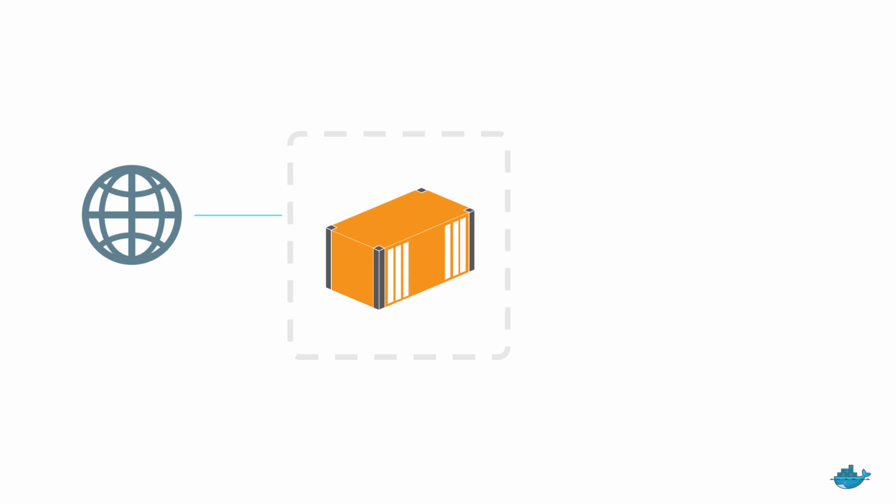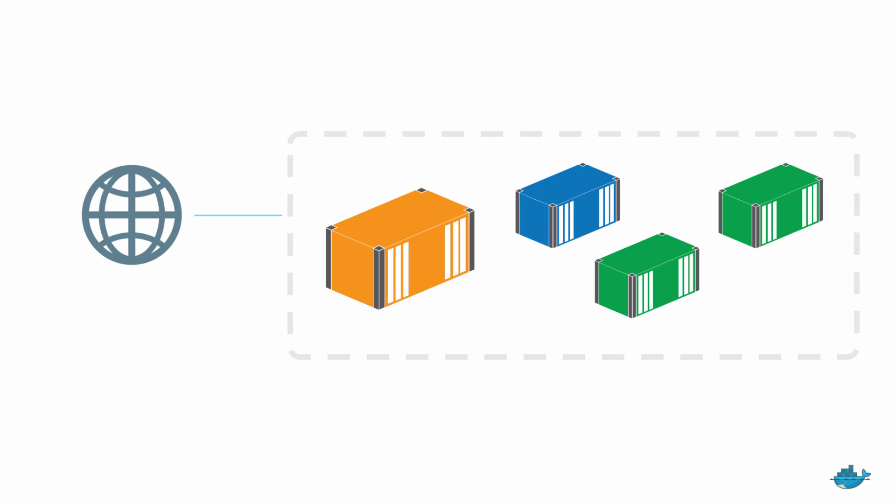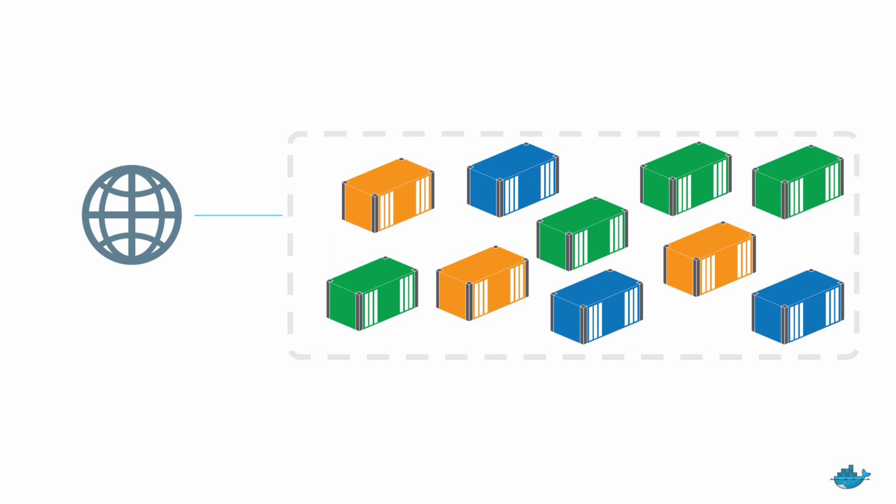And docker has a whole host of features that support container orchestration. So you can run distributed systems where each part is in its own container. And docker takes care of the communication between containers, and between containers and the outside world. And that makes it easy to start breaking down monolithic apps into microservices.